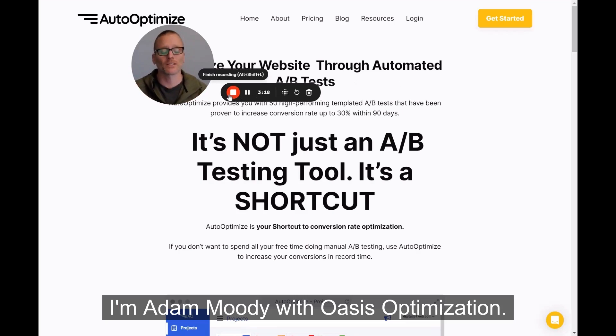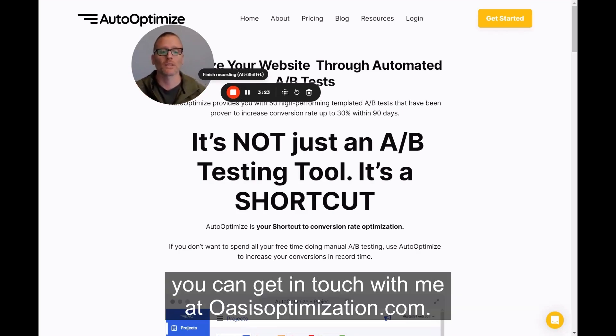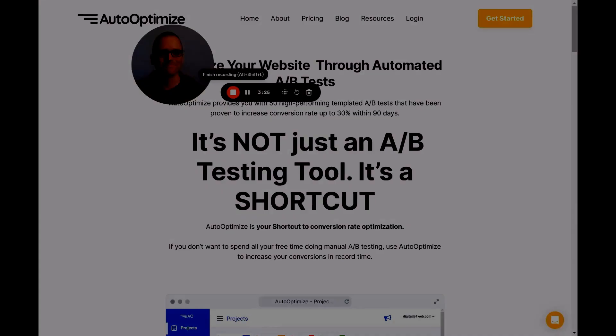I'm Adam Moody with Oasis Optimization. If you'd like help with this or with your e-commerce email marketing, you can get in touch with me at oasisoptimization.com.